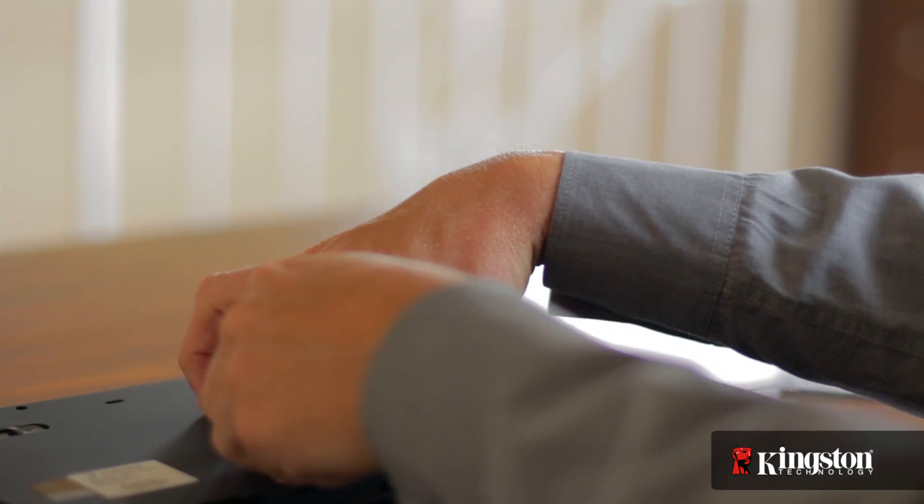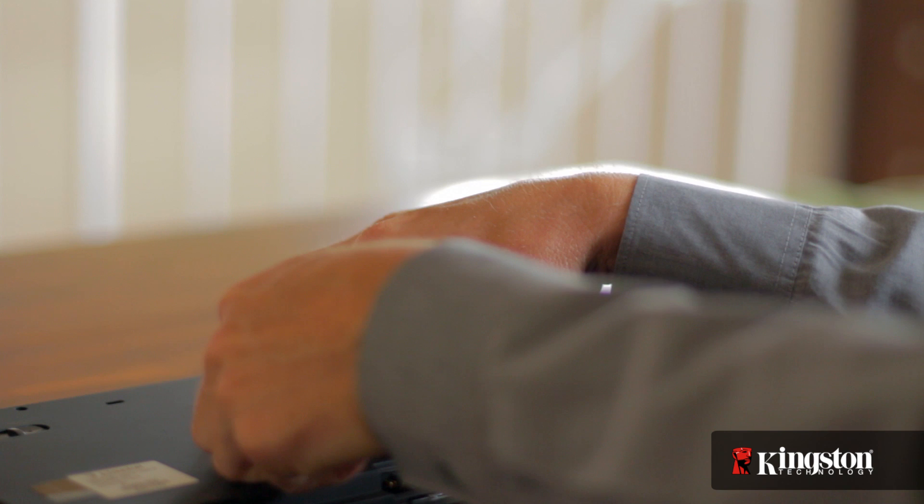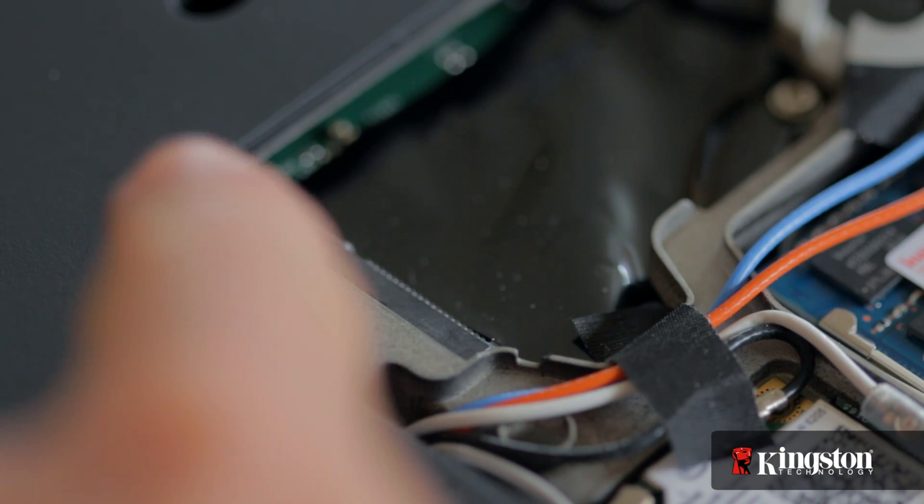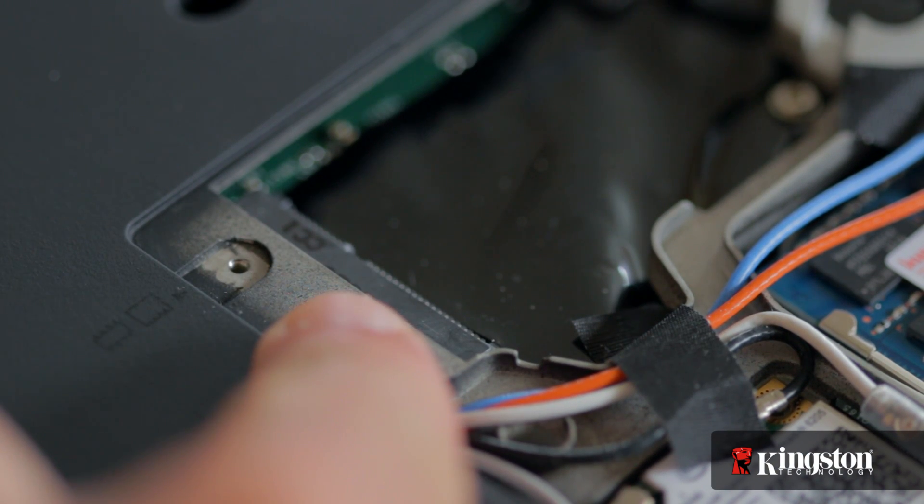Remove the cover and set it aside. And you should now have a clear view of the mSATA slot.